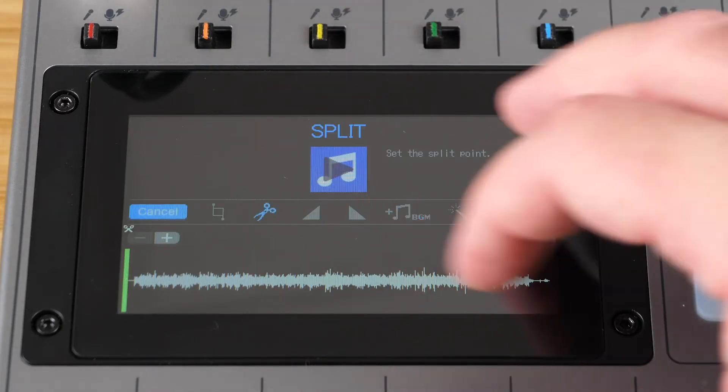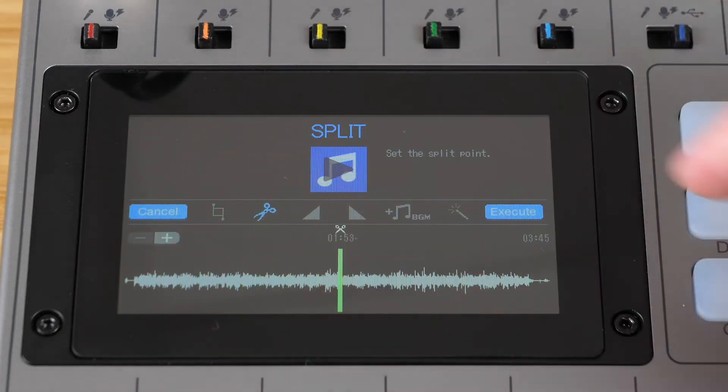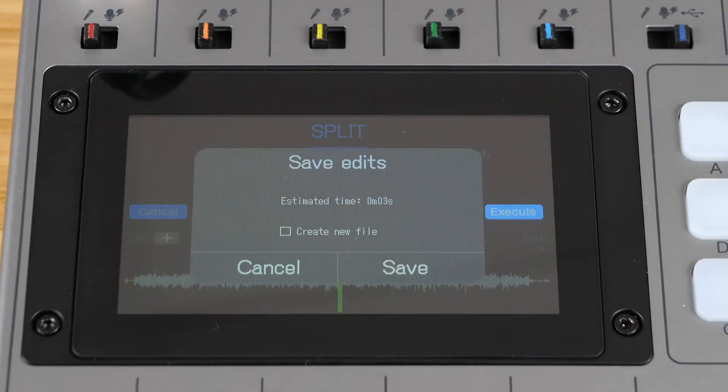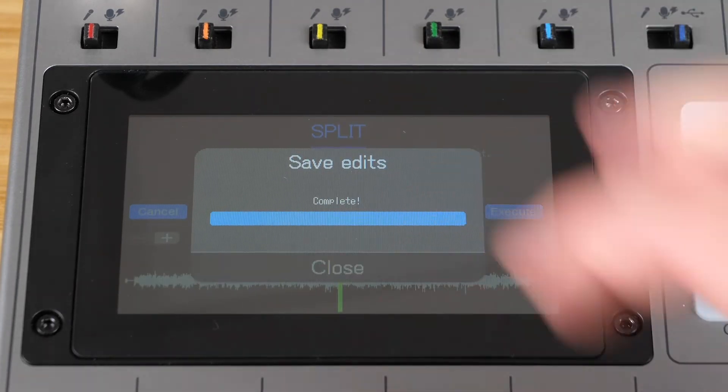The next option is split. This allows you to divide the file into two clips. Pick the point to split the file and hit execute.